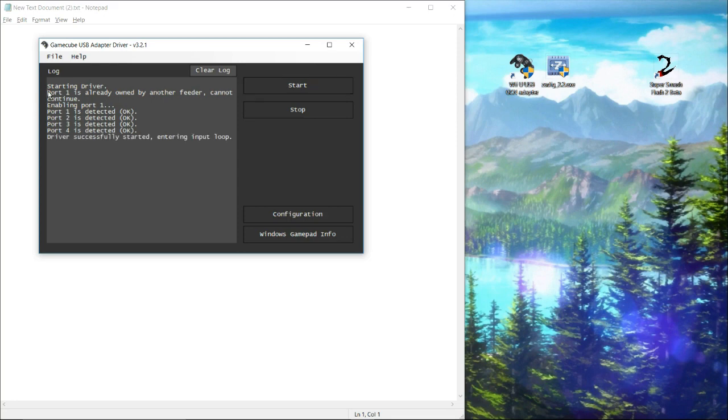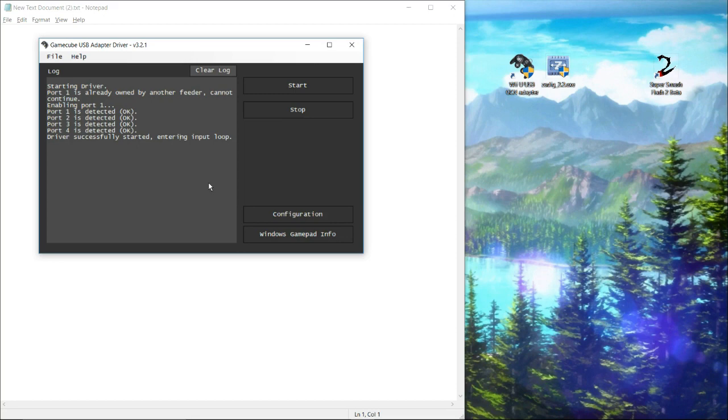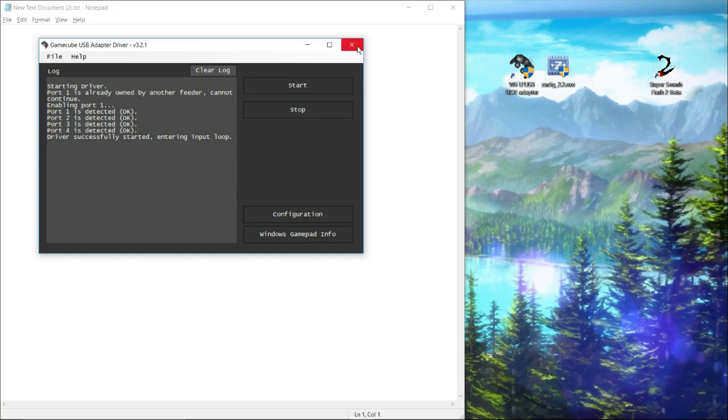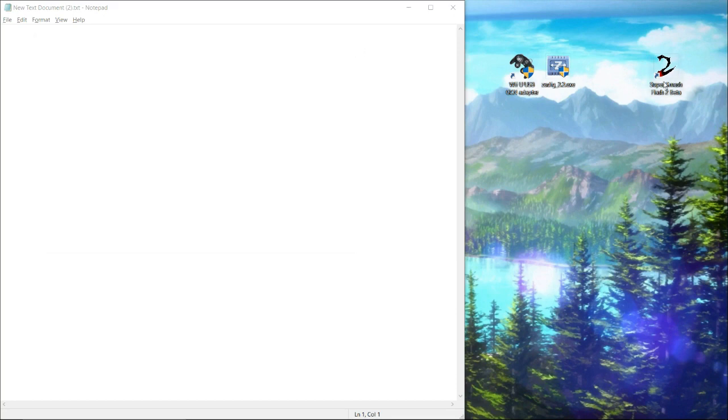If the process was already running in the background and you turn the program on again, it's going to tell you that port one is already owned by another feeder and then it's going to start another process. These can build up. So you'll probably want to go through task manager and clear them out every now and then.